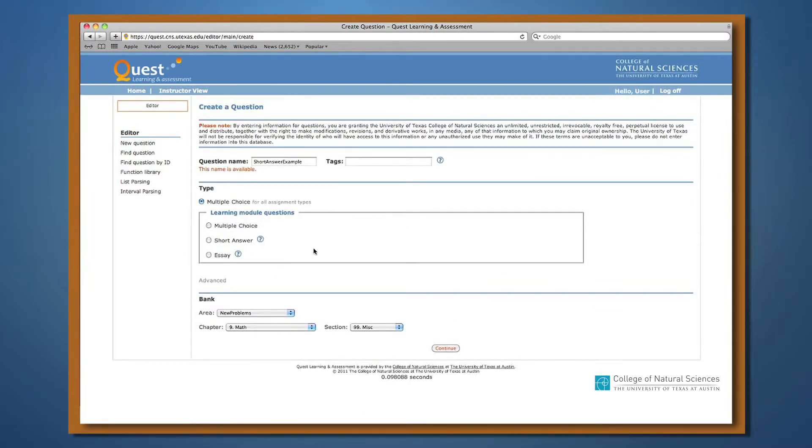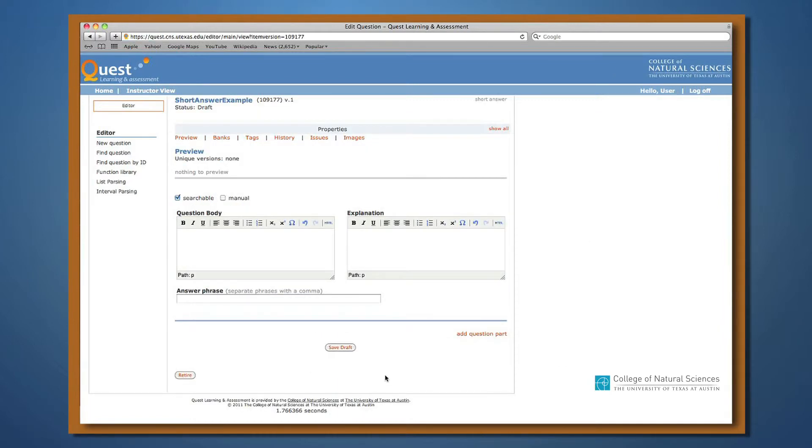Another question type is the short answer question. With this type, students type text that will be checked against the list of correct answer keywords.